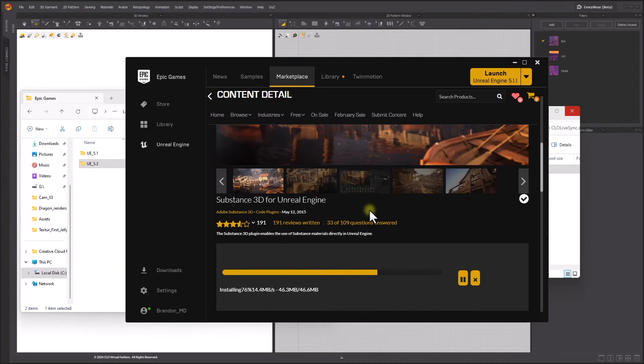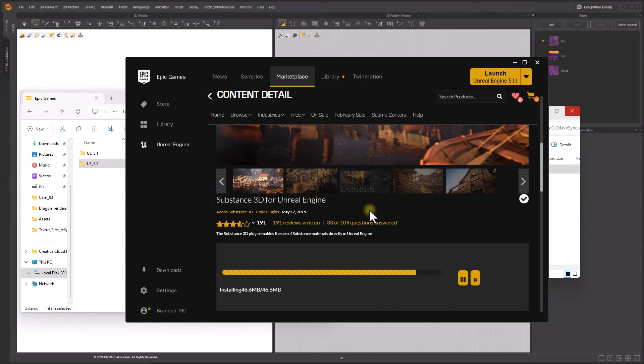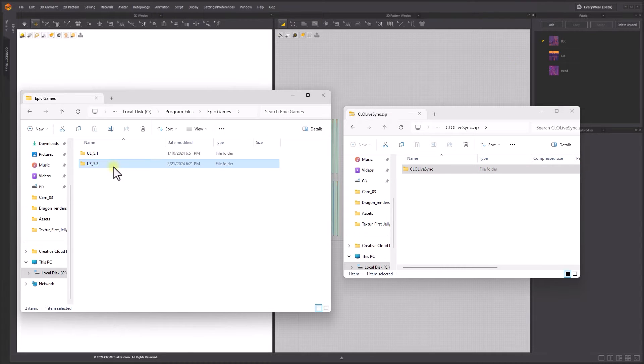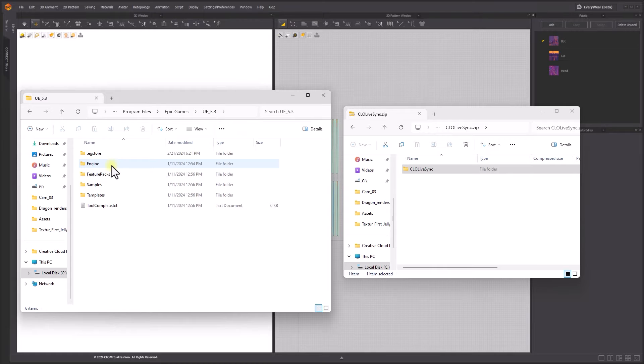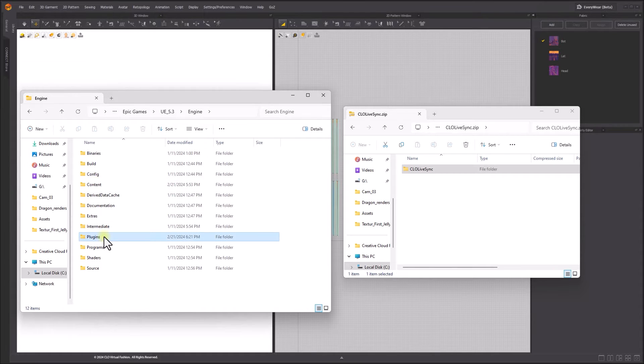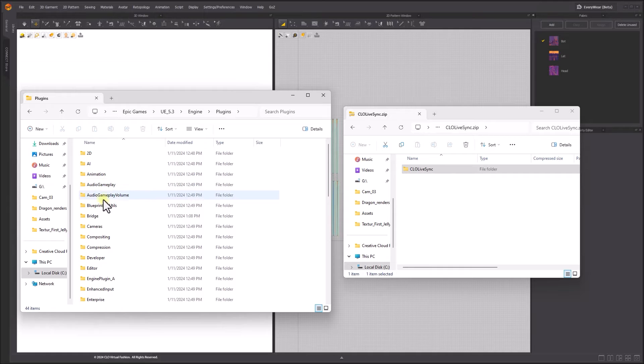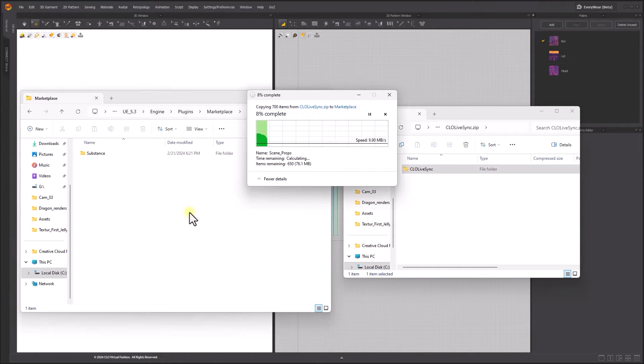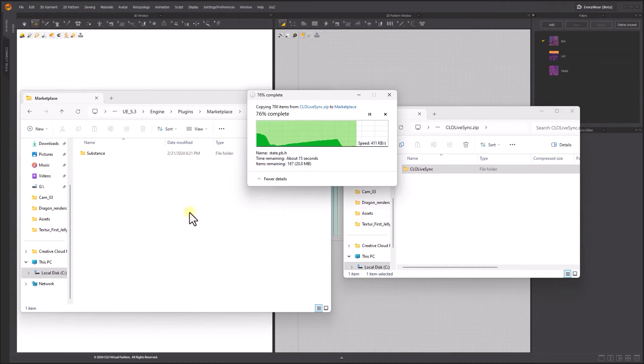Unzip the downloaded zip folder. Then install the LiveSync to Unreal Engine 5.3 by putting the LiveSync folder in the following directory of your Unreal Engine installation: Epic Games, Unreal Engine 5.3, Engine, Plugins, Marketplace. This folder is where Substance 3D for Unreal Engine plugin is located.